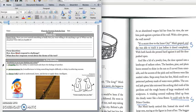How does Min Lee respond to challenge? And what does her response reveal about the theme of the text?